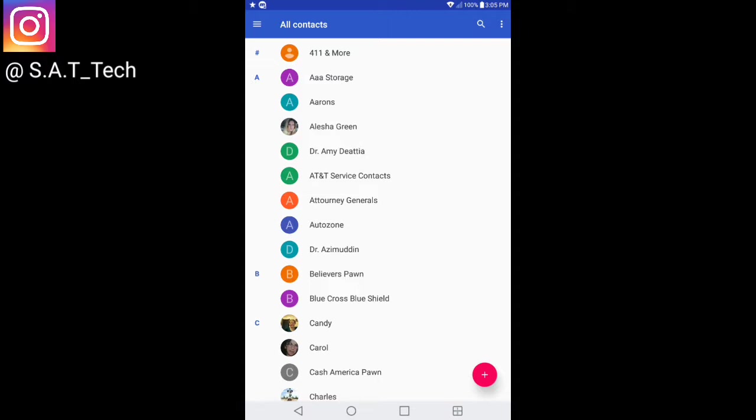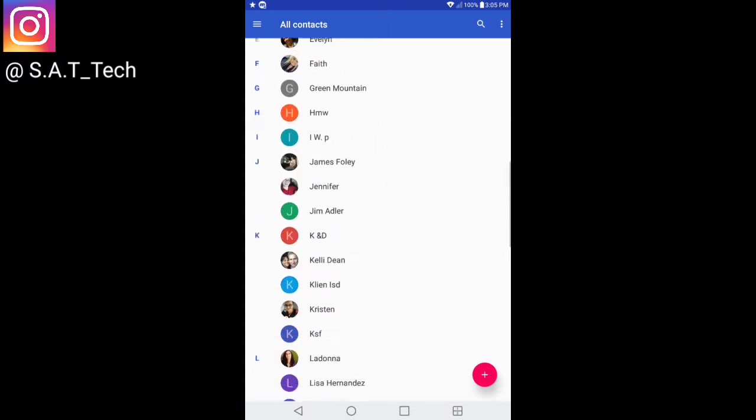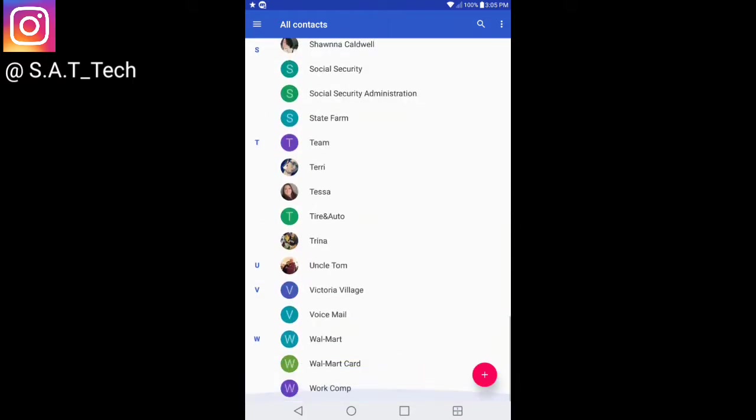Once you're done, you're gonna be brought to this list of all your contacts that is shared through Google. If you guys haven't backed up any of your contacts through Google, I highly recommend doing it.